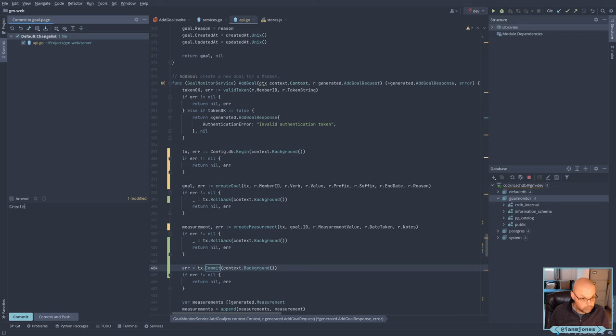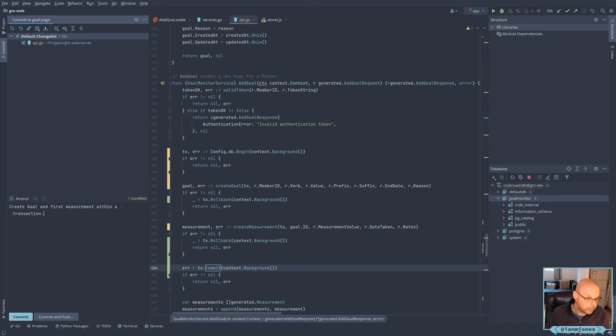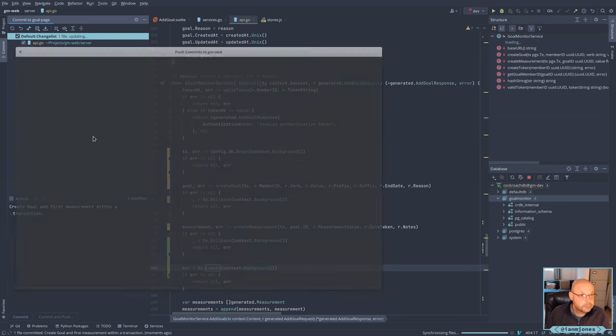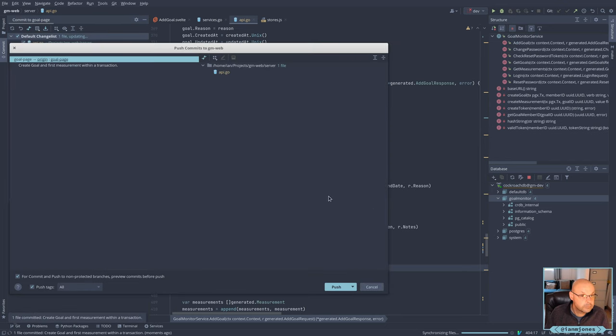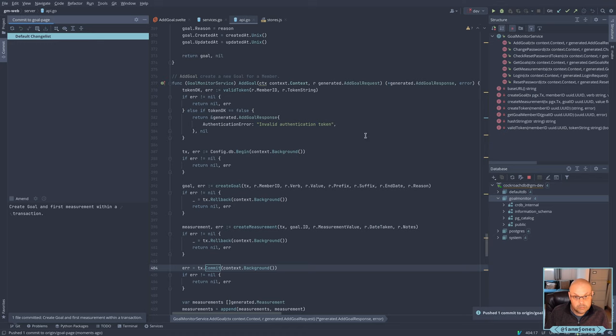Great. Goal. And that's the measurement section. Sorted.